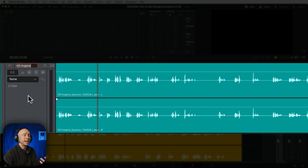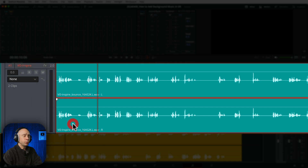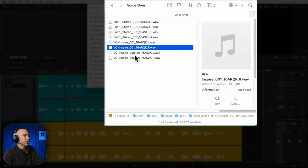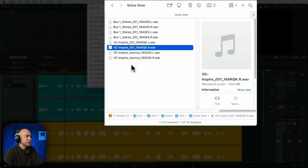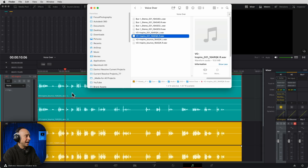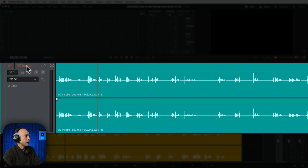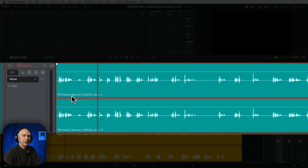It's really easy. When you create your track for your voiceover, just give your track a name, and whatever name you give to your track, that's what the file is going to be called when you record your audio. If you look here in my folder where I'm saving all my recordings, you can see it's called 'vo inspire.' Back in Resolve, the name of my track is 'vo inspire,' the name of my clip is 'vo inspire.'